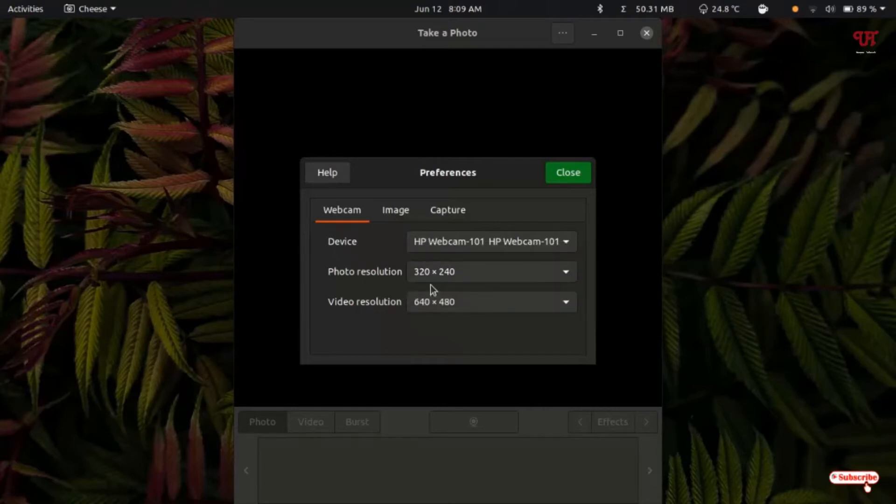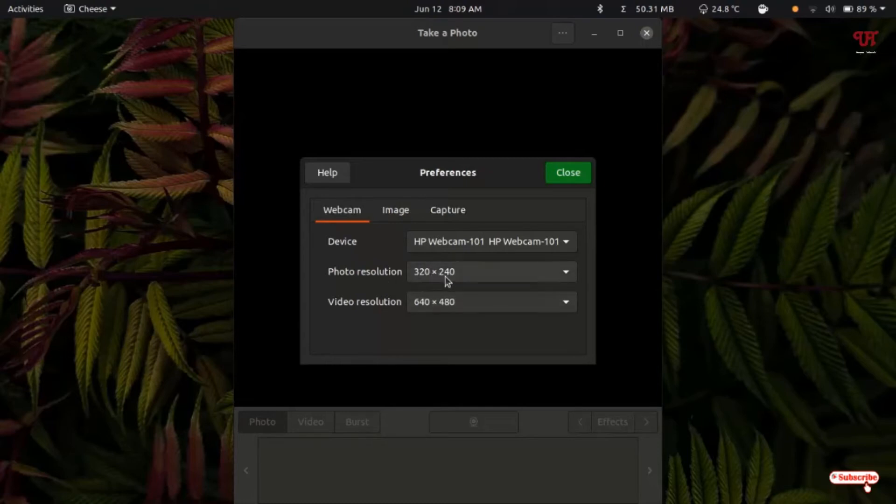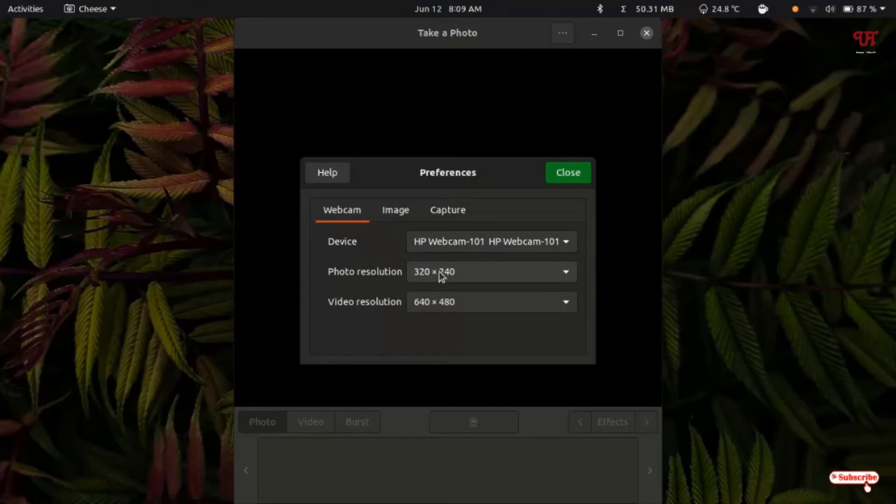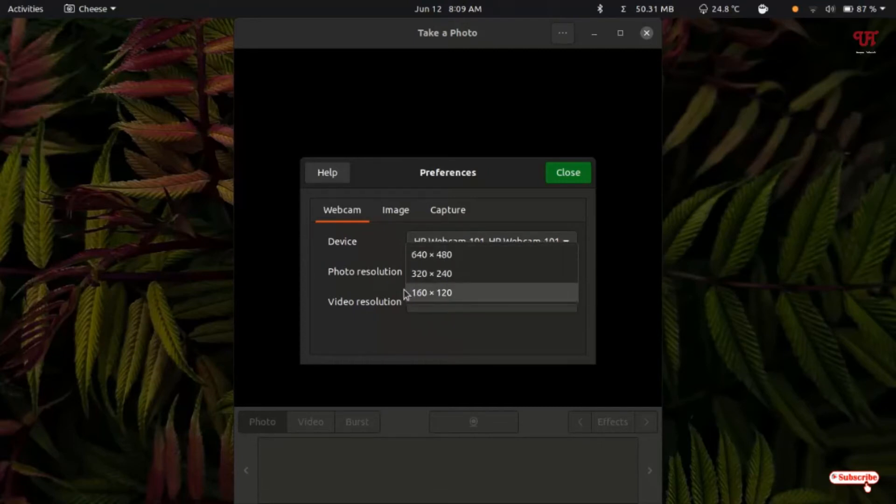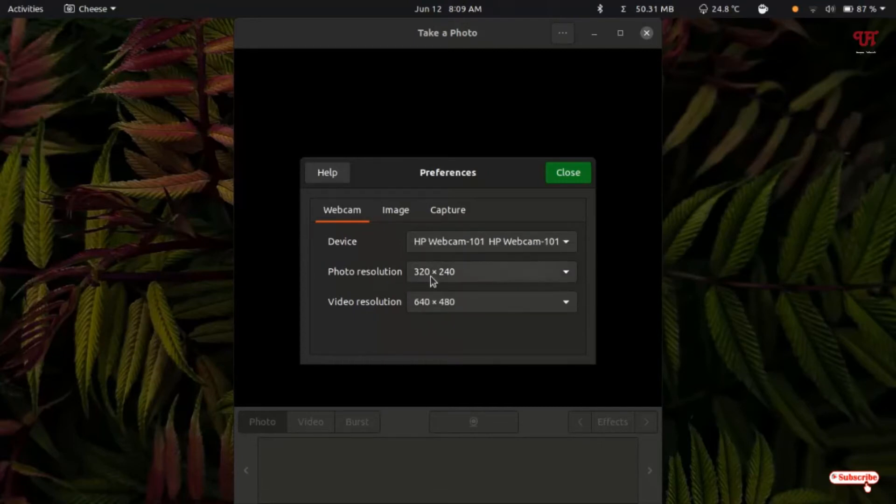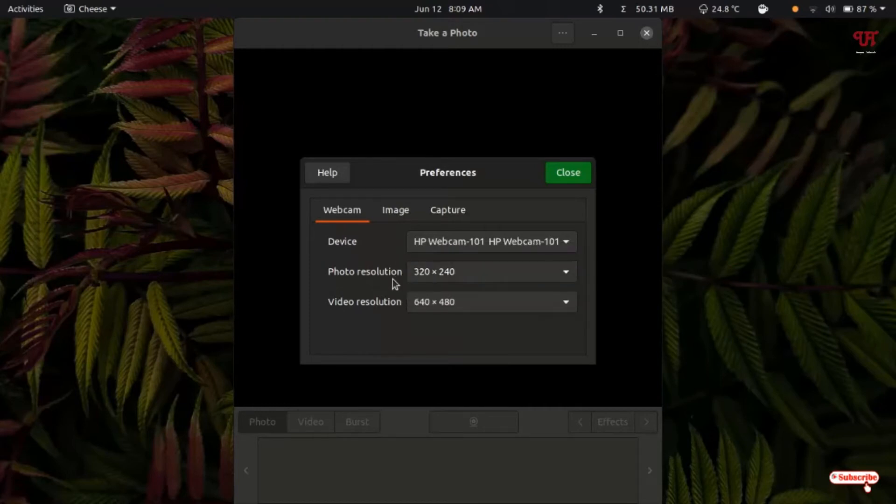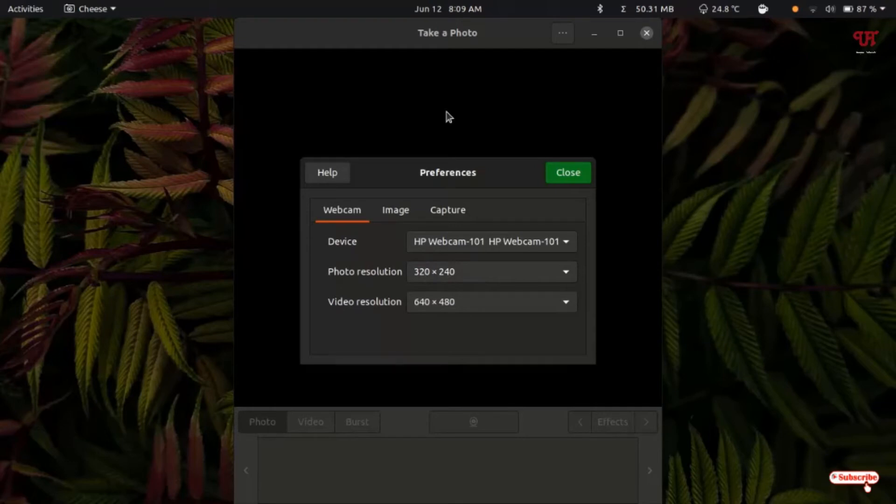In your case it might be 640 by 480 in the photo resolution. You can change it to anyone or you can revert it back to anyone, but changing this value will solve the black screen. Right now I will show you how you can solve that issue.